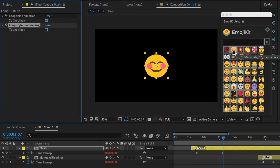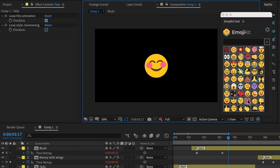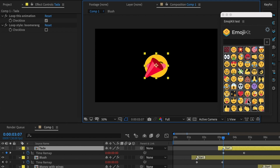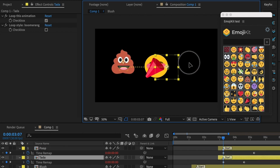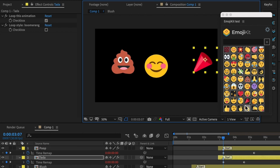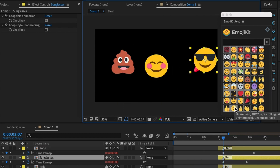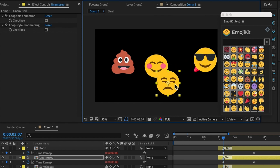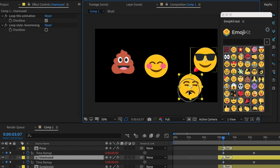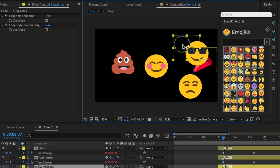Something useful to know: sometimes when you click on one of the more complex animations, it might take a little while to build. But after you build it once, you can quickly replicate them. If it takes a couple of seconds, it will only take that long the first time around.